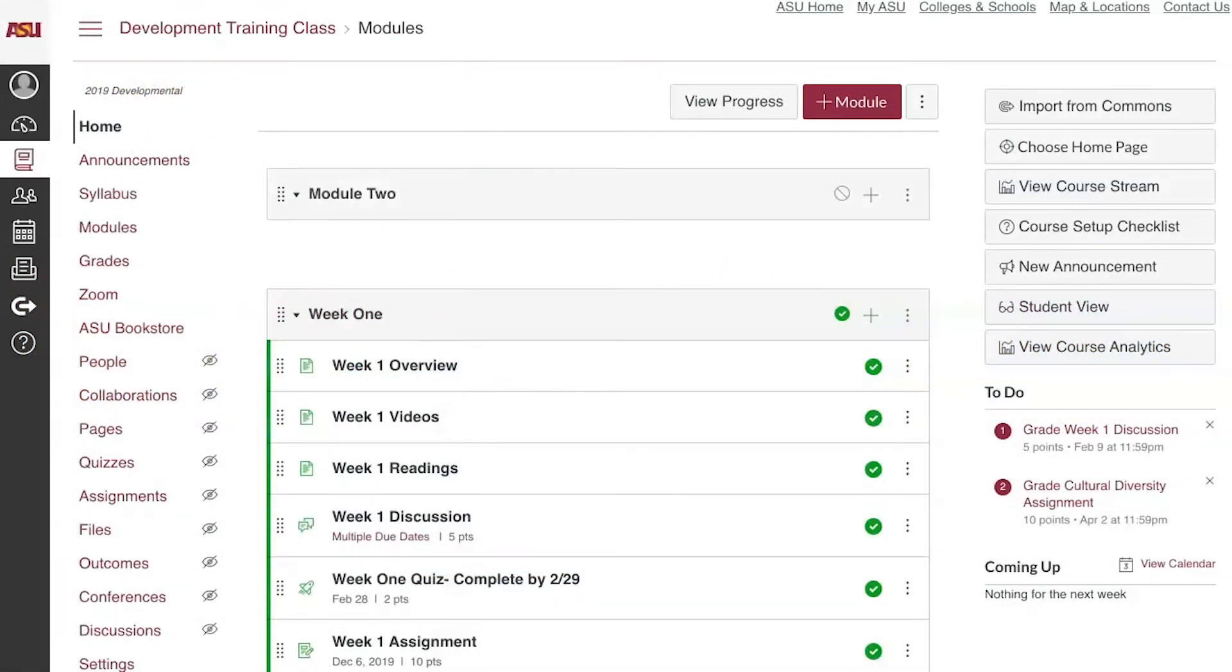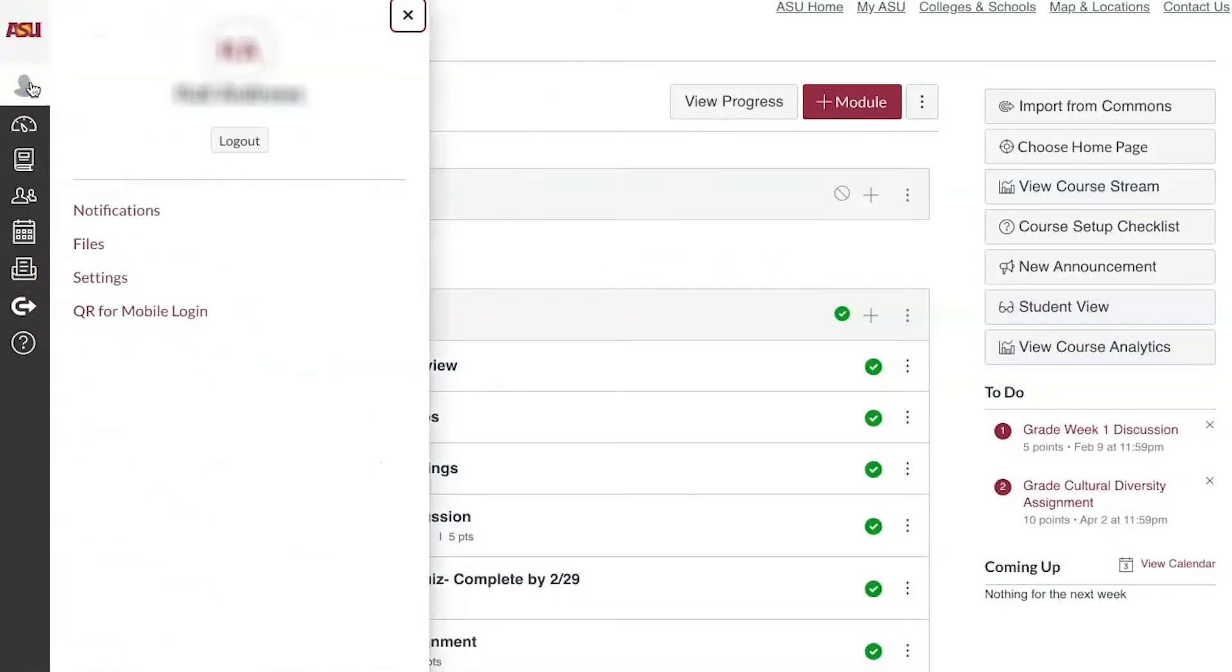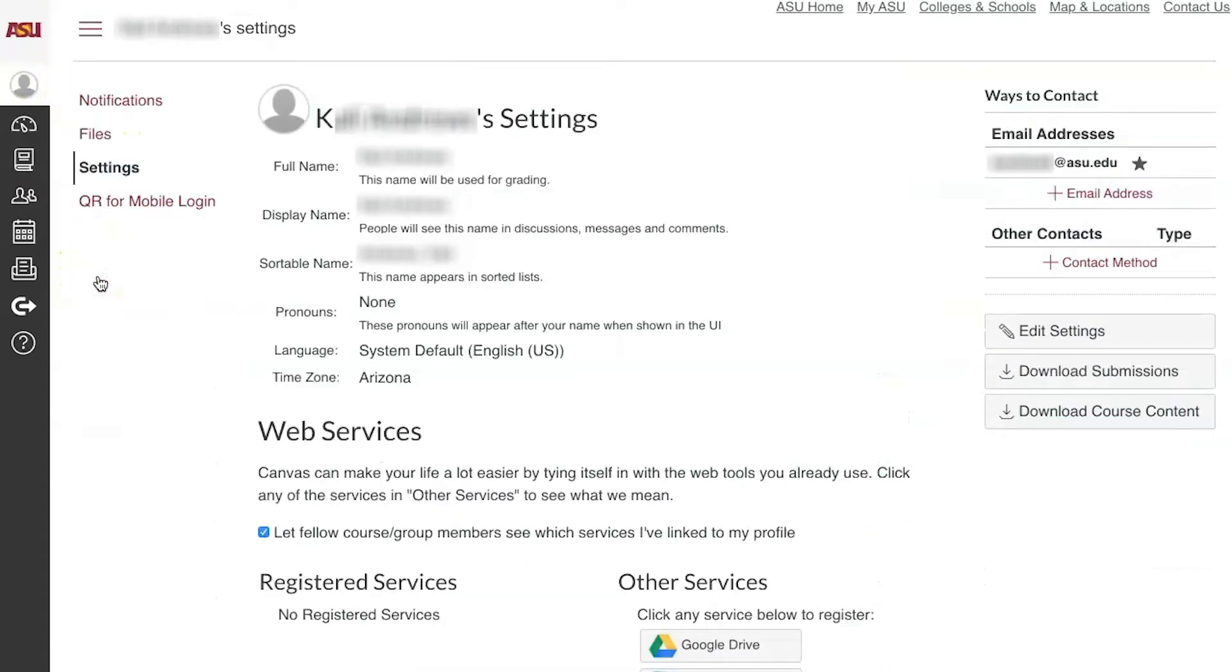To start, go to Account in the left global navigation menu. Click on Settings to its right. Click Edit Settings to the right of the screen under Ways to Contact.